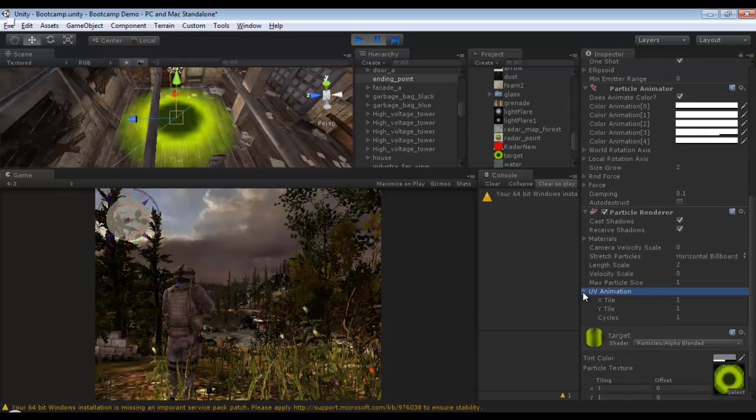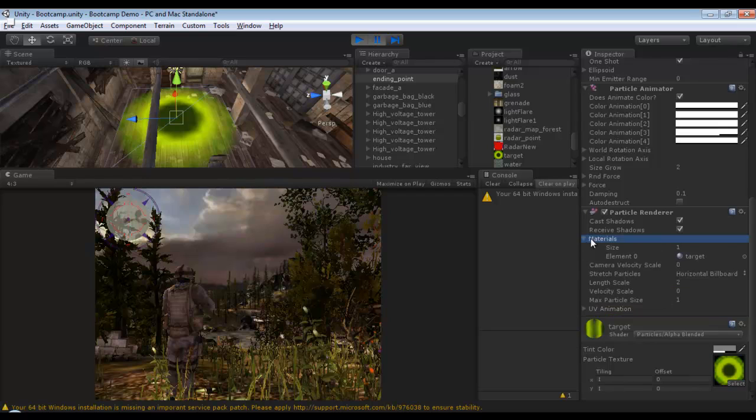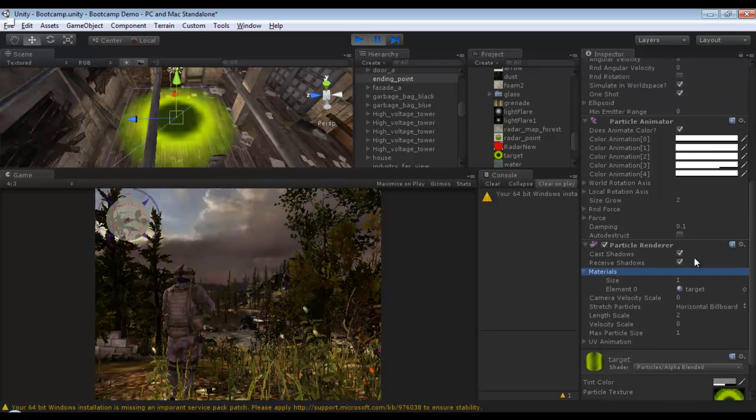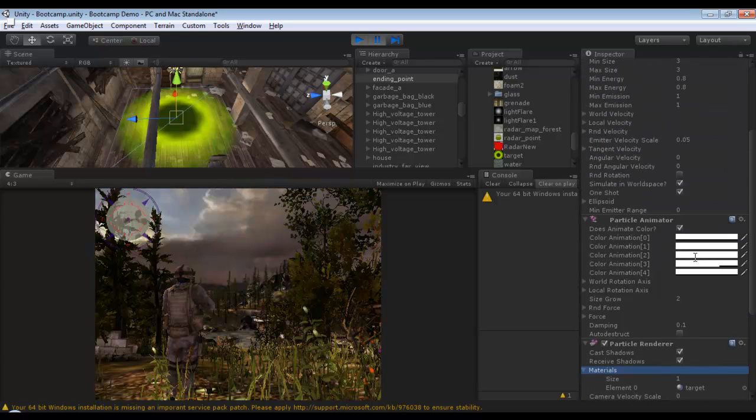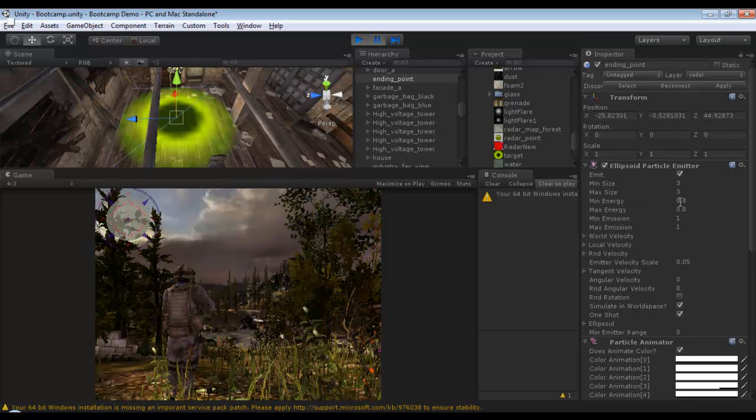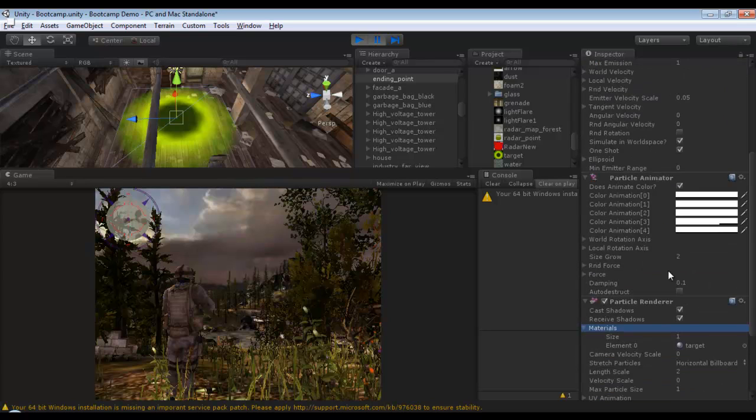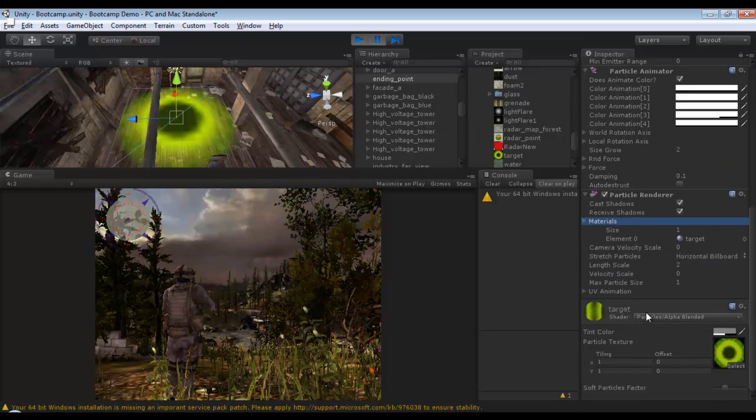There is no UV animation, the material is a new material that's defined. So the only things needed to address in this effect is just the size and a little energy, simulated in world, one shot with a new material that's type particles alpha blended.